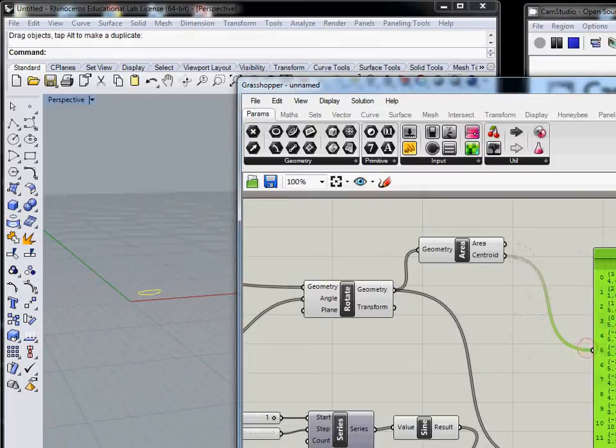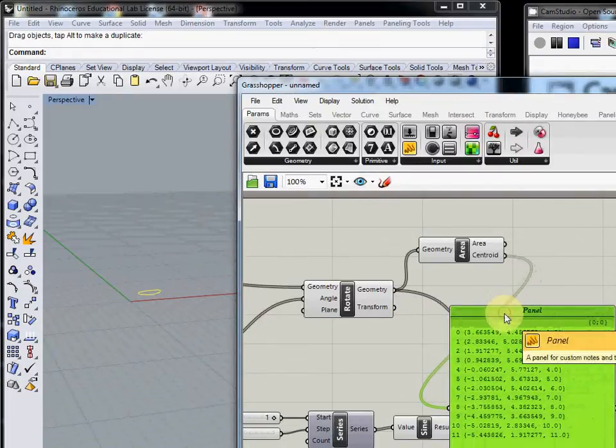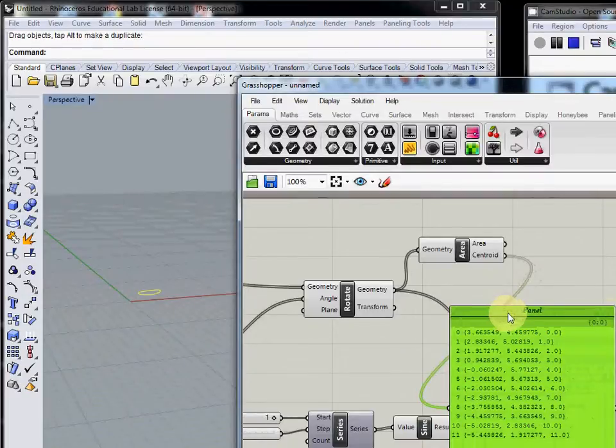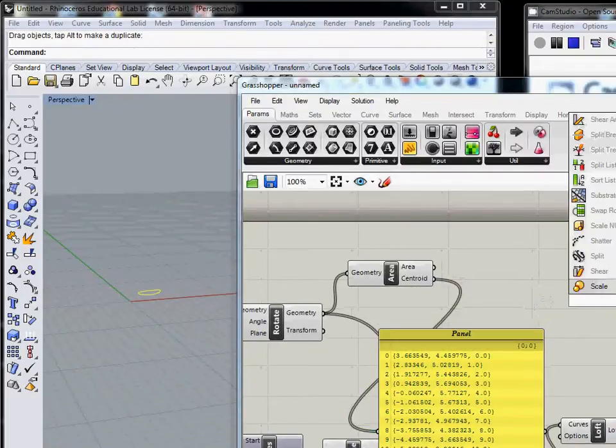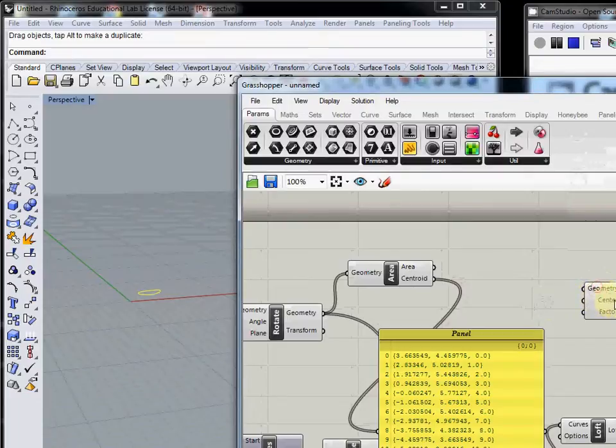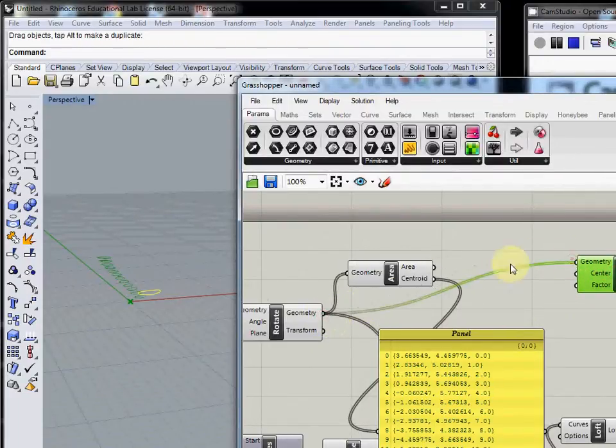This coordinate here is the center of its area. Now I'm going to use uniform scale. This requires geometry, so I connect from the previous geometry.